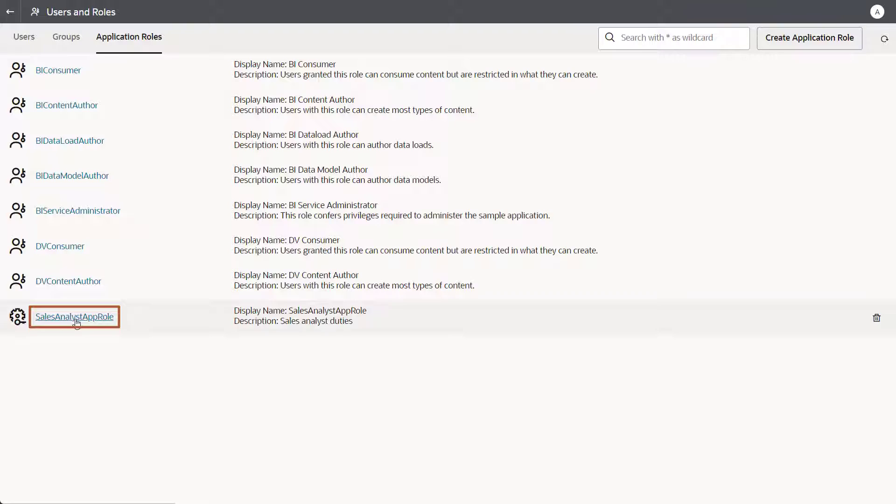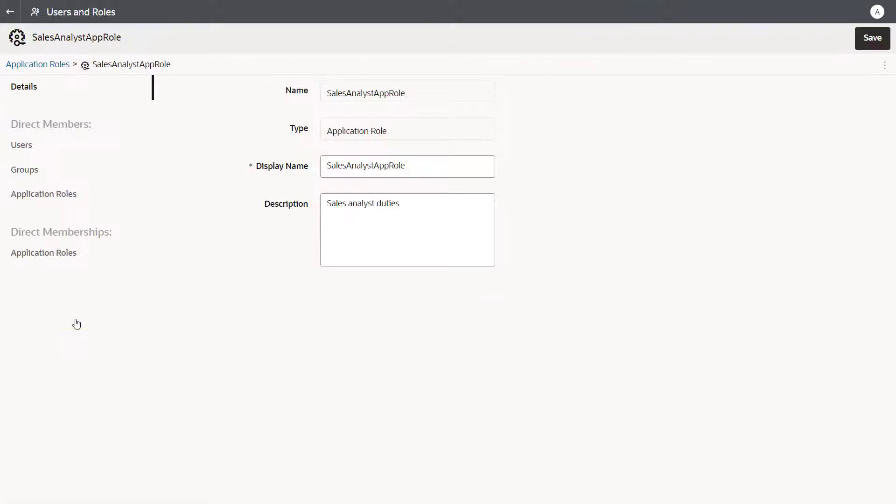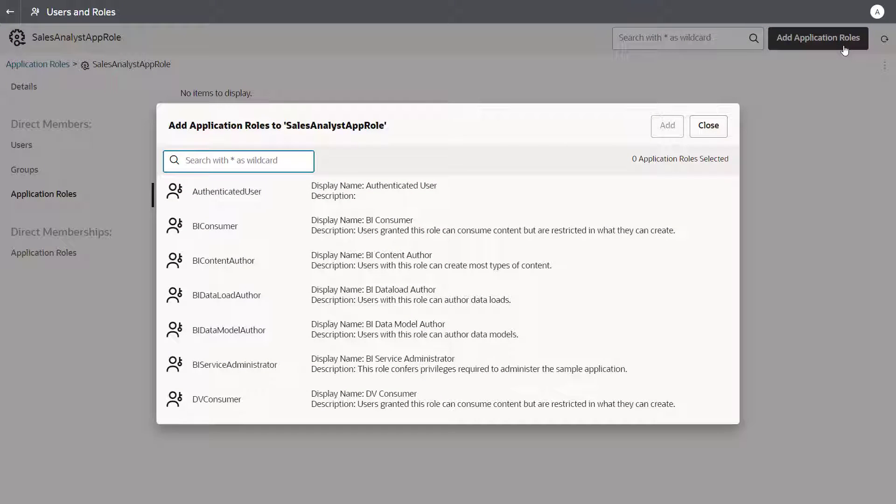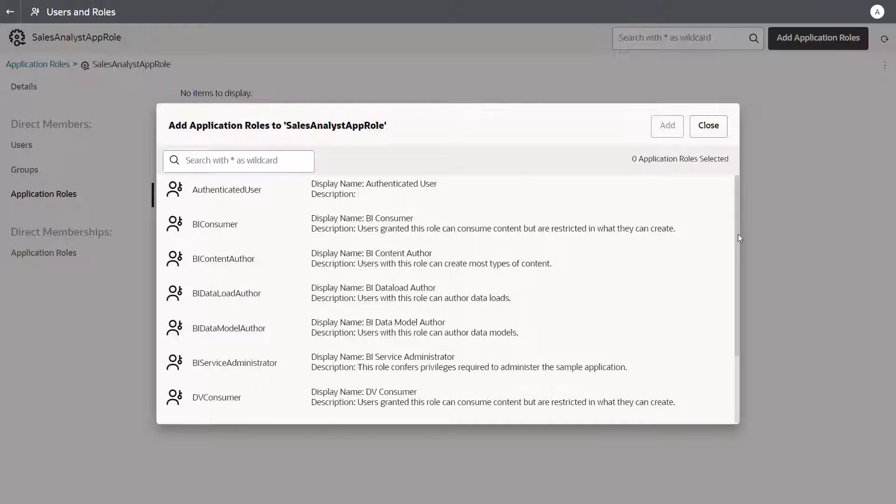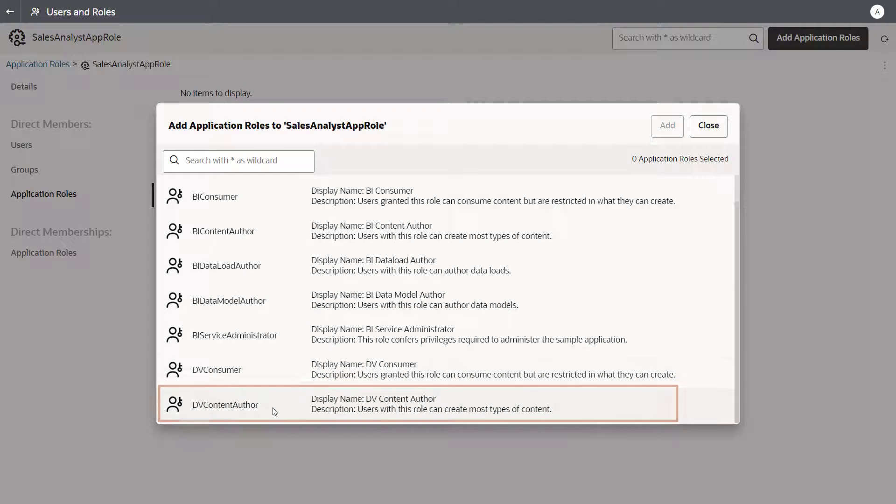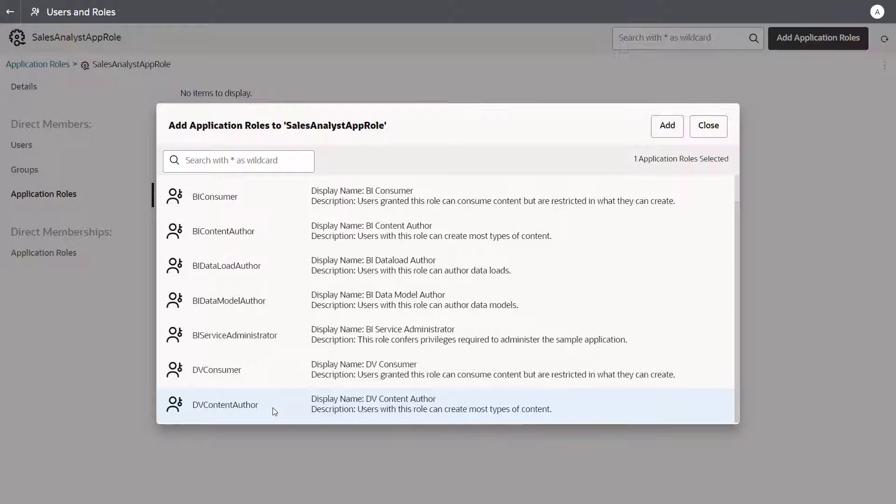Privileges are inherited from any application roles that you select in the Add Application Roles dialog. For example, if you want to allow users with a new Sales Analyst App role to create data visualization workbooks, select DV Content Author and add the role.